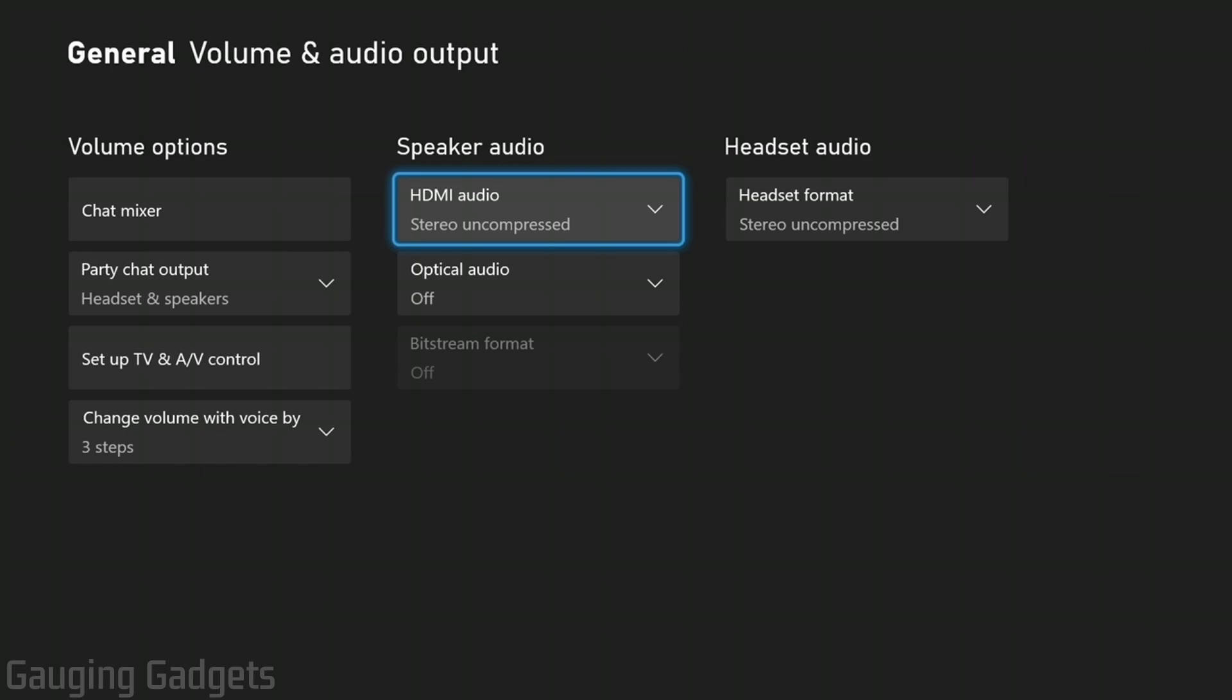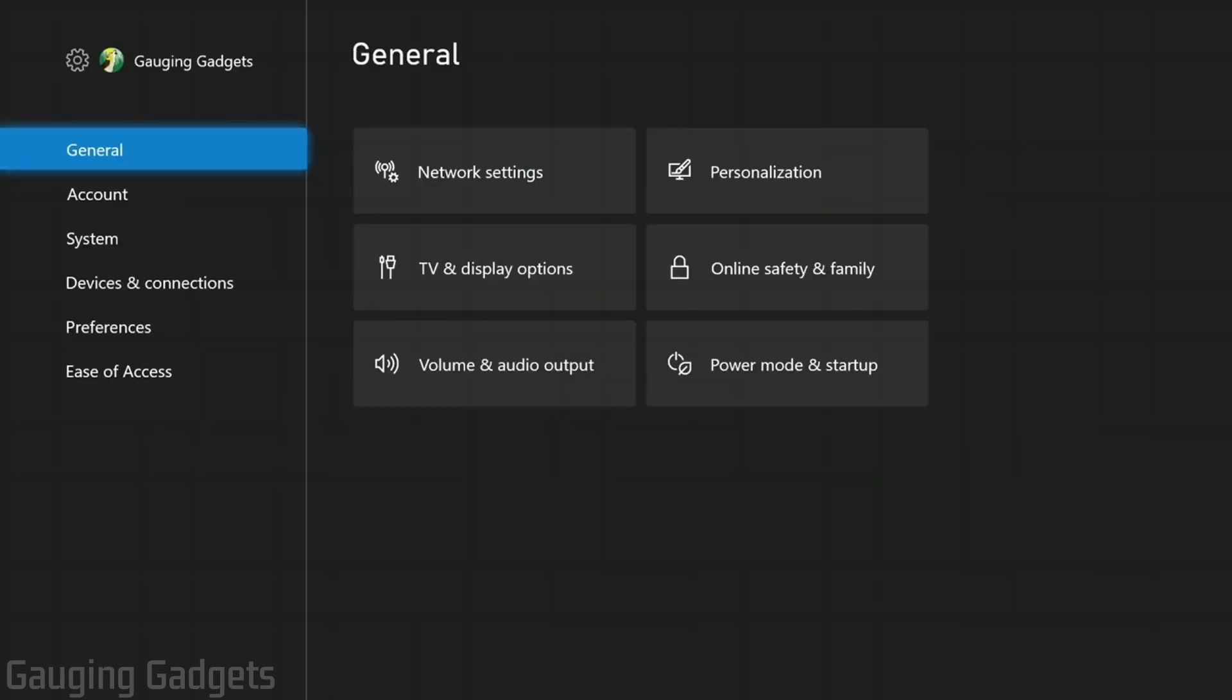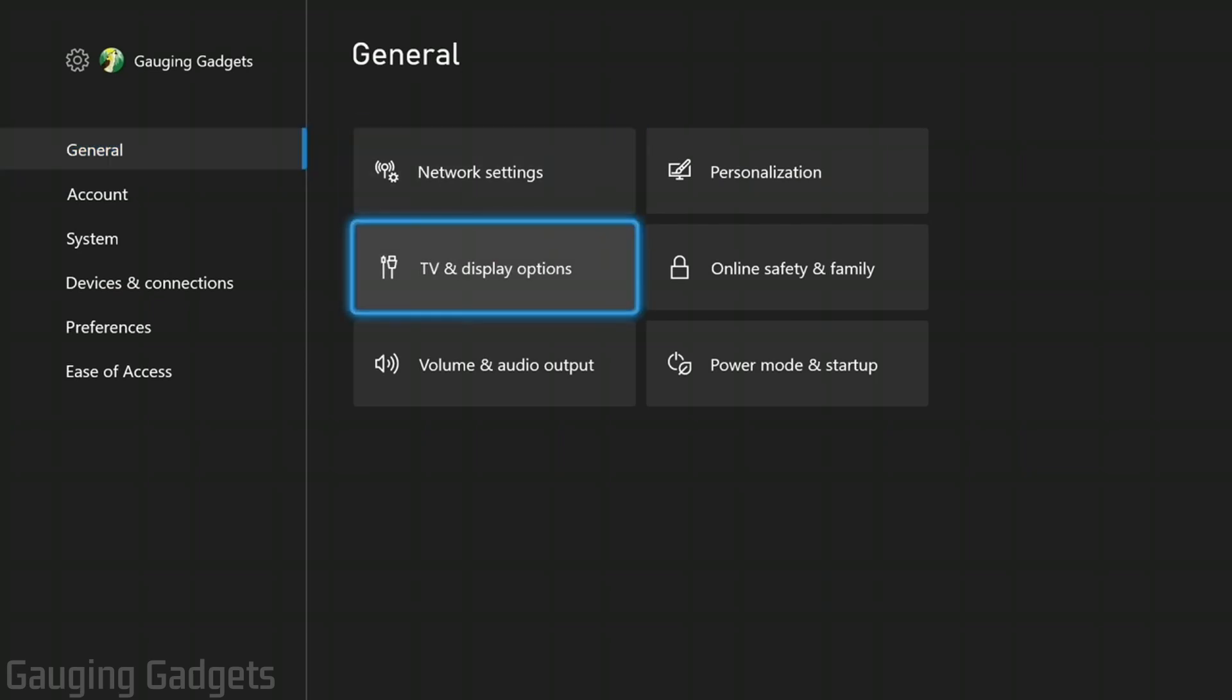We'll back out and go back to the settings here. Under the general area, we'll go to TV and display options.